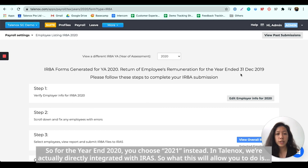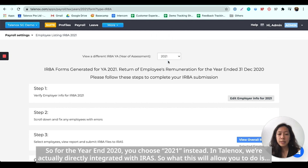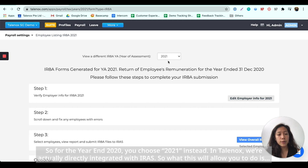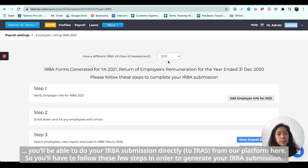So for the year N2020, you actually choose N2021 instead. In Telenox, we are actually directly integrated with IRS, so what this will allow you to do is you'll be able to do your IRAA submission directly from our platform here.